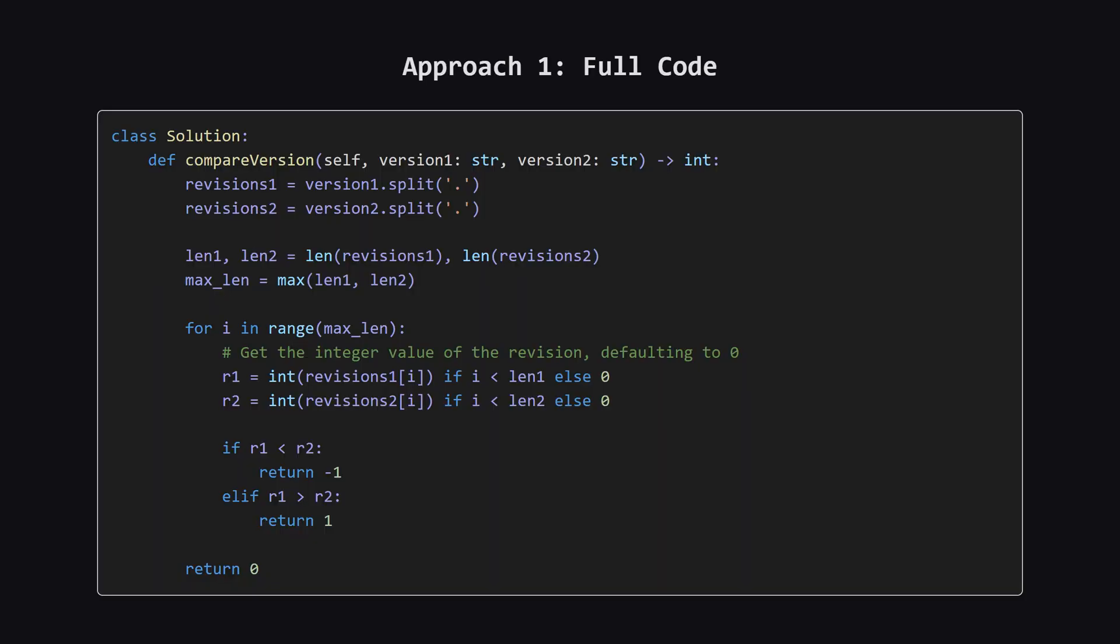Alright, here is the complete Python code that puts our plan into action. It might look a little dense at first, but don't worry, we're about to break down each part of it step by step.